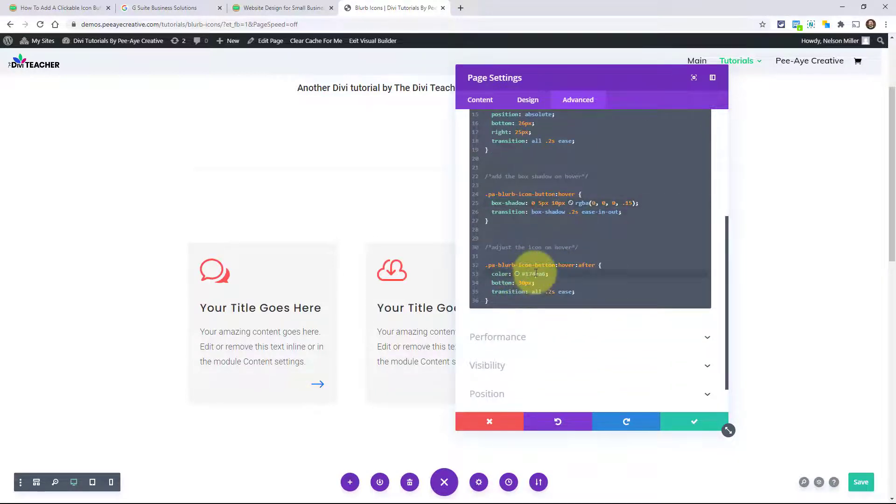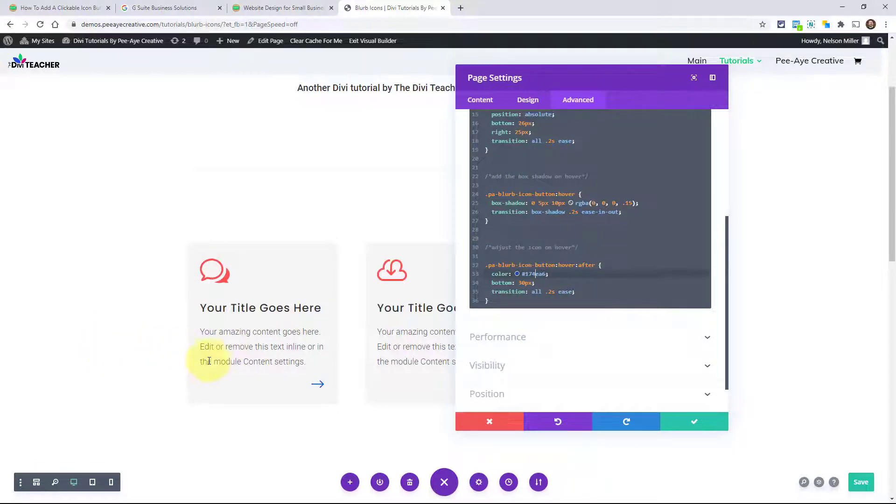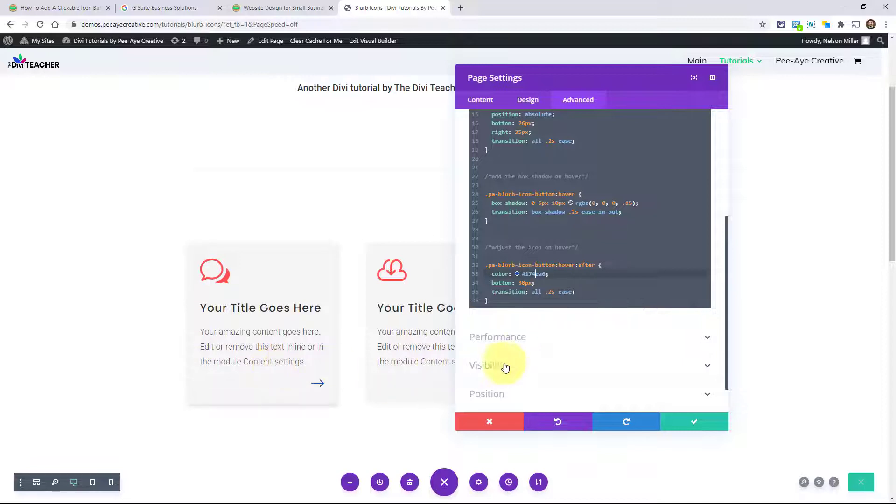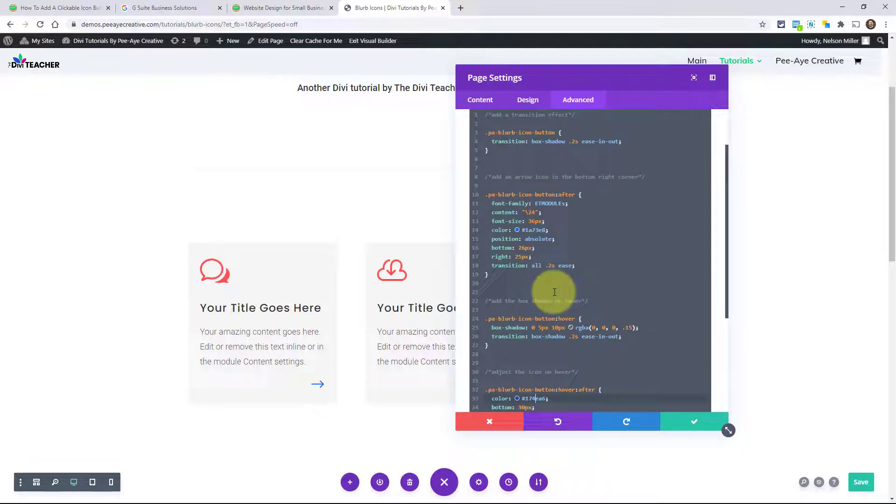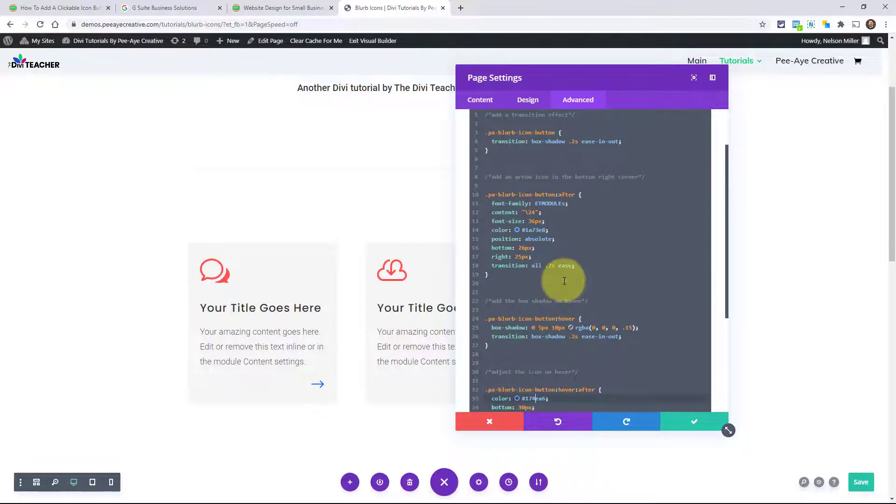And then I already showed you that. We're actually changing the color very slightly on the icon. When you hover over it, the color changes just a little. You could make it completely change if you wanted. A totally different color. We're adding the little transition there as well.